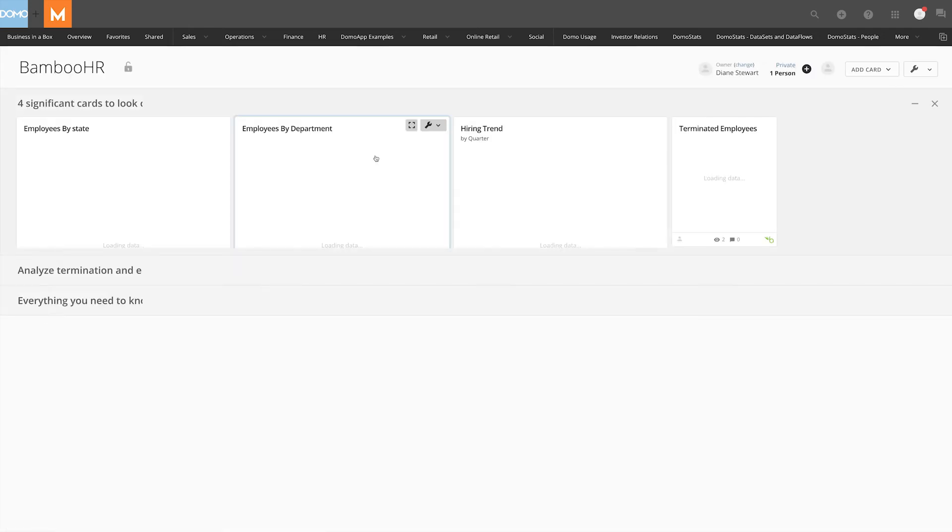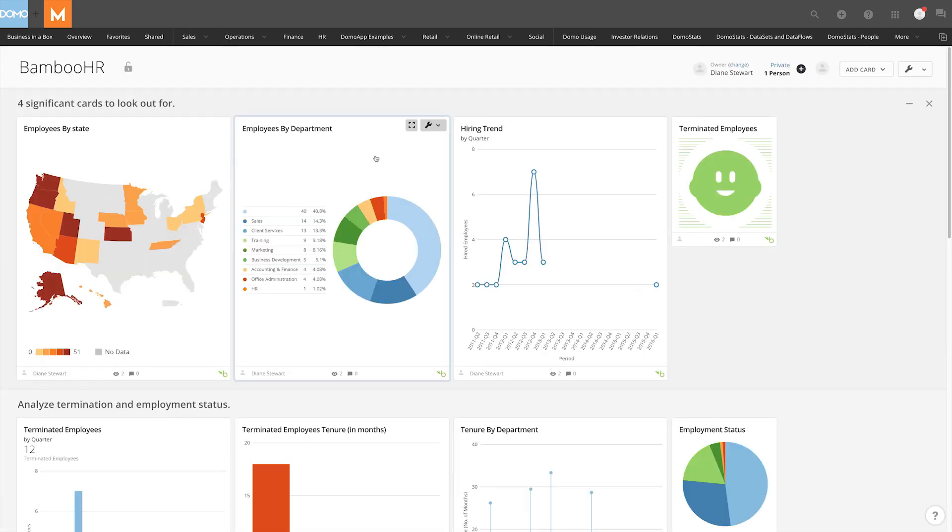Now, when you are ready to start building your own cards, you can go directly into the dataset from one of these pre-built cards. Jumpstart your insights with Sample Apps for Connectors.